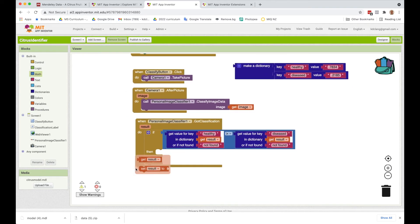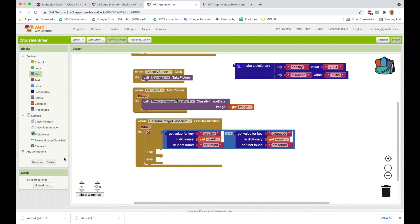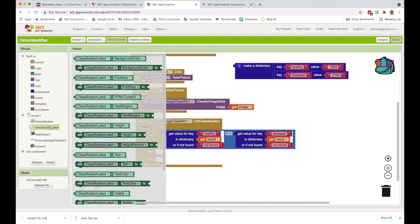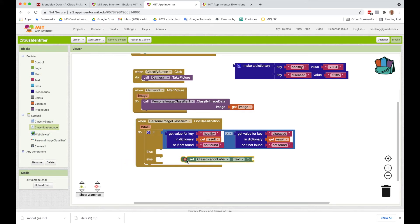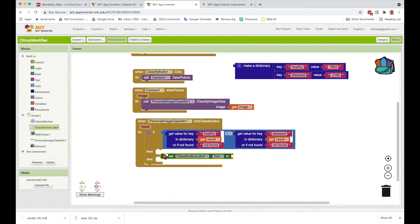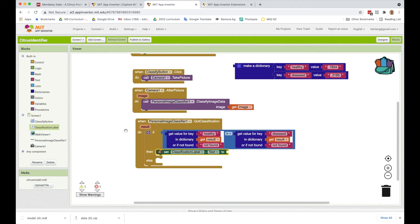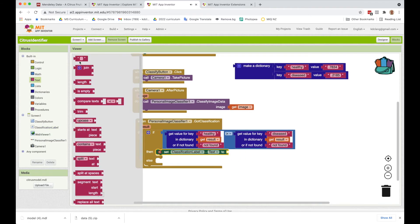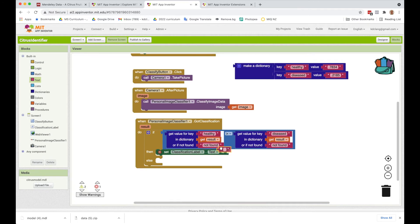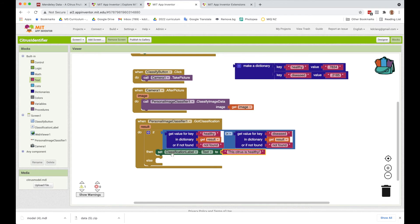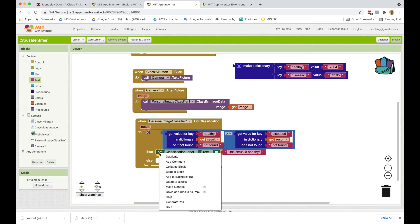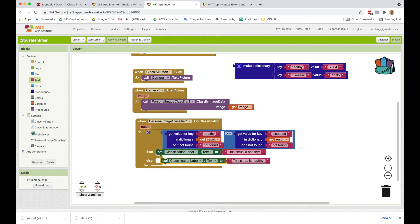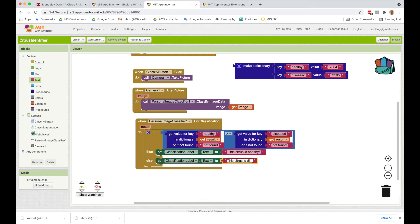what we're going to do is set the label to tell us that. So we're going to say classification is going to say, this citrus is healthy. And in the other case, it would mean that it's diseased, right? So we're going to say, this citrus is diseased.